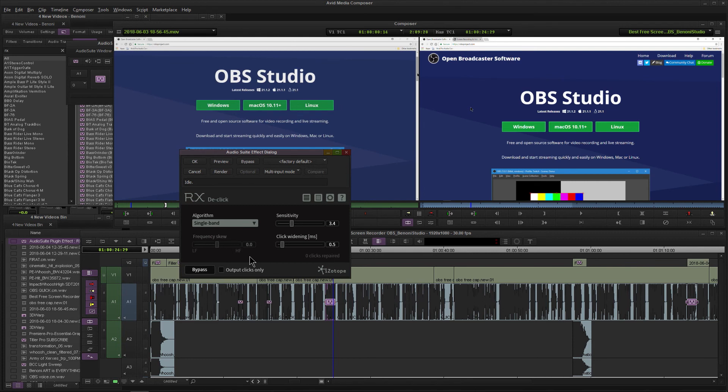Even here in Media Composer - a lot of times AAX plugins are thought of as a Pro Tools only thing, but we use them here in Media Composer all the time as well.